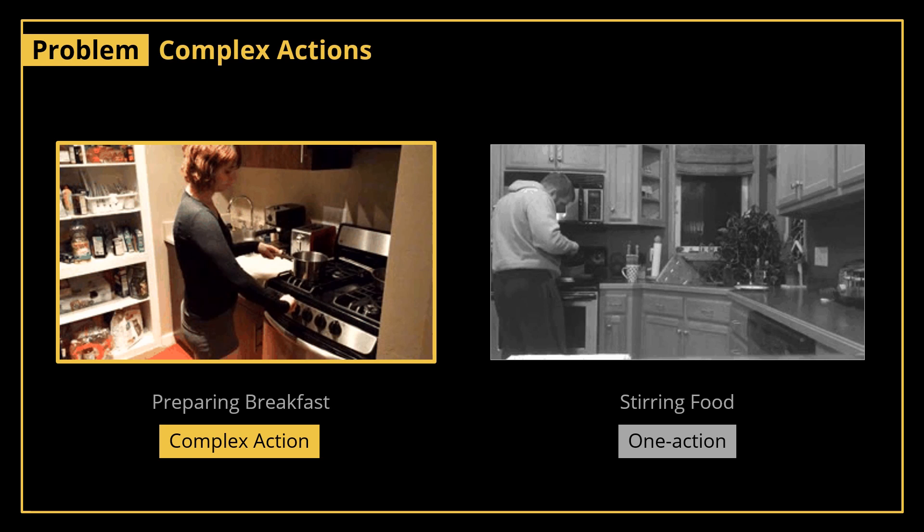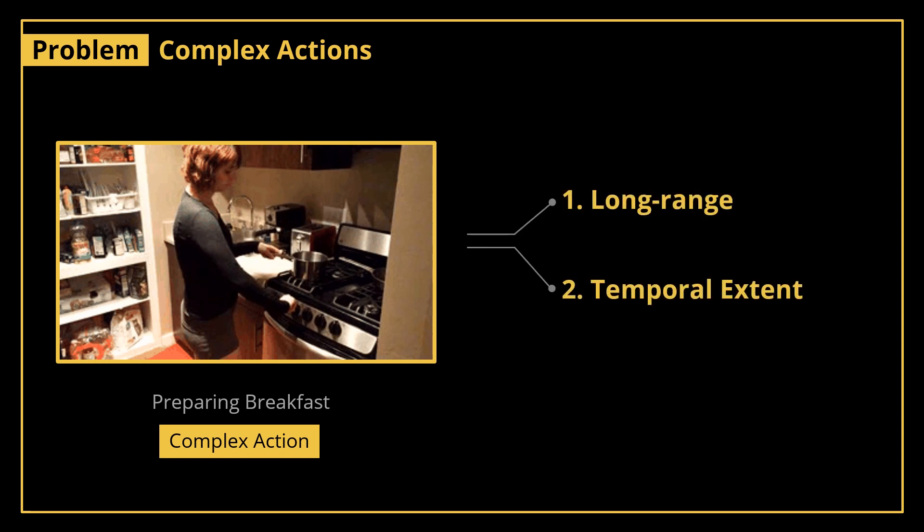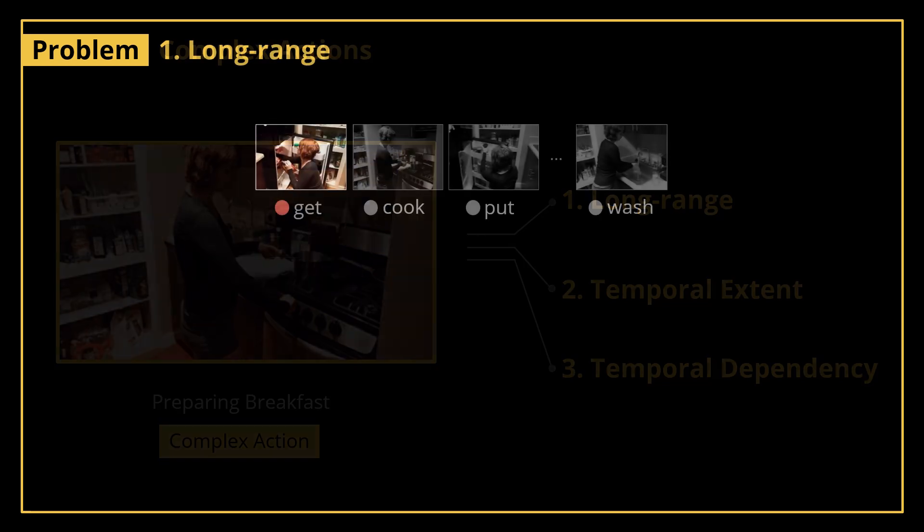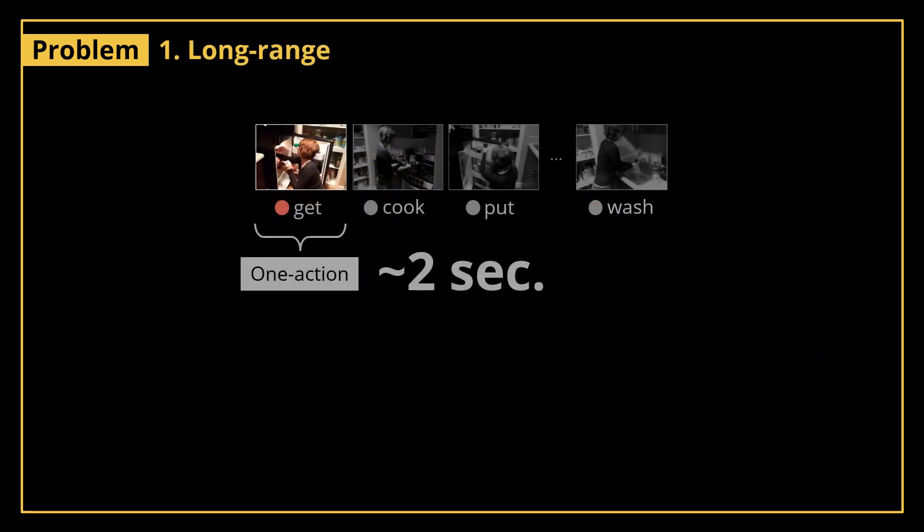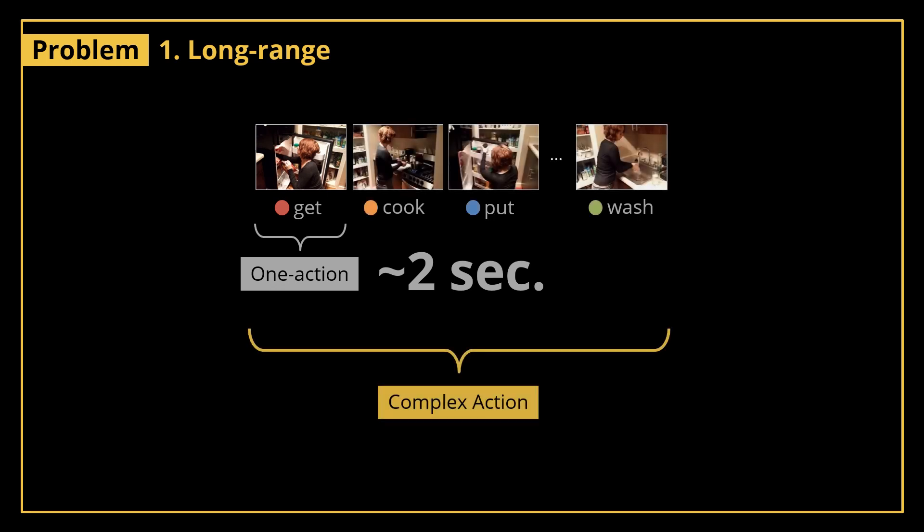A complex action is characterized by three properties: it is long-range, it has different temporal extents, and it requires temporal dependencies. A one action typically occurs in two seconds. By definition, a complex action is a composition of two or more different one actions. Consequently, a complex action can take up to 30 seconds to unfold.